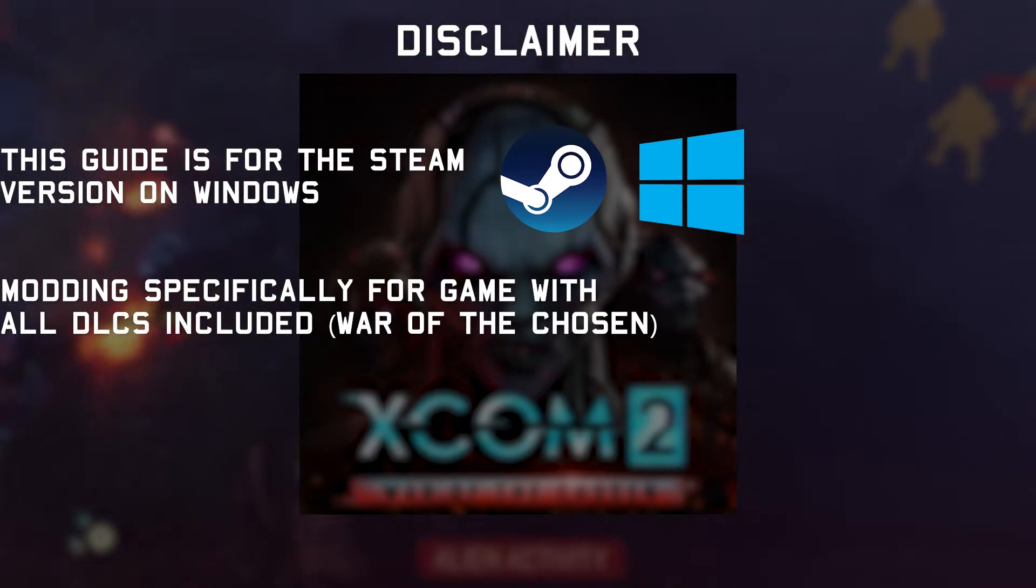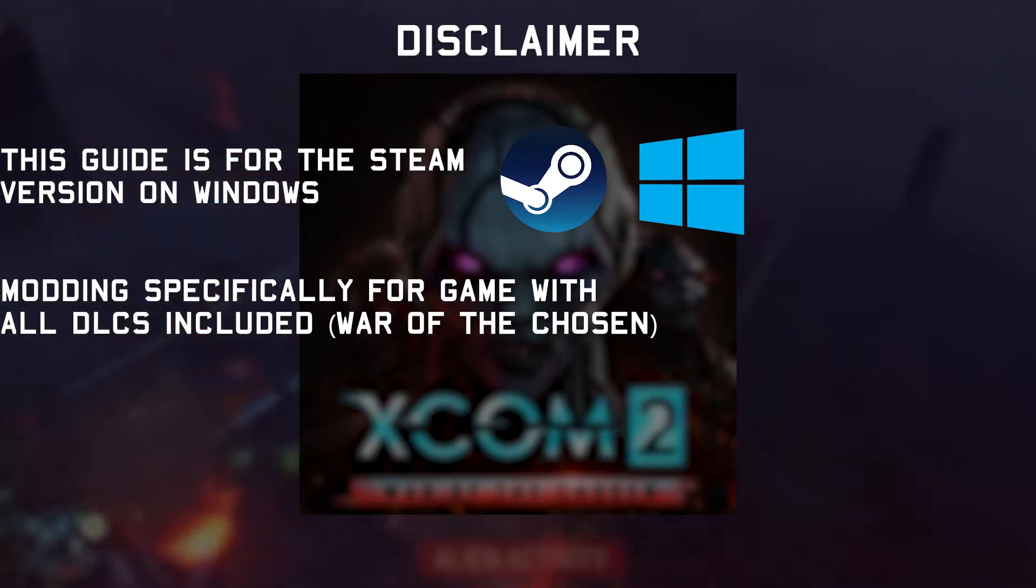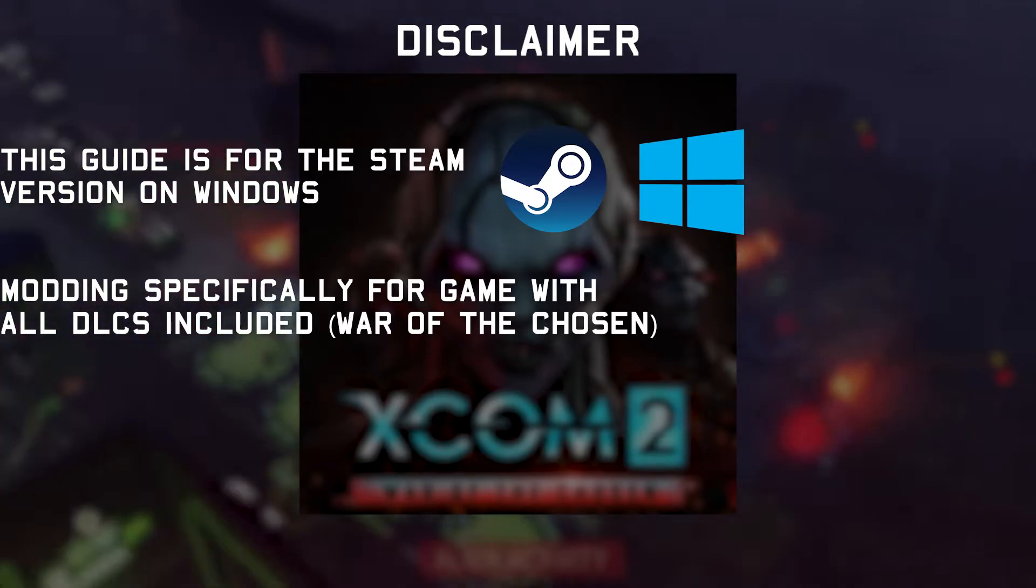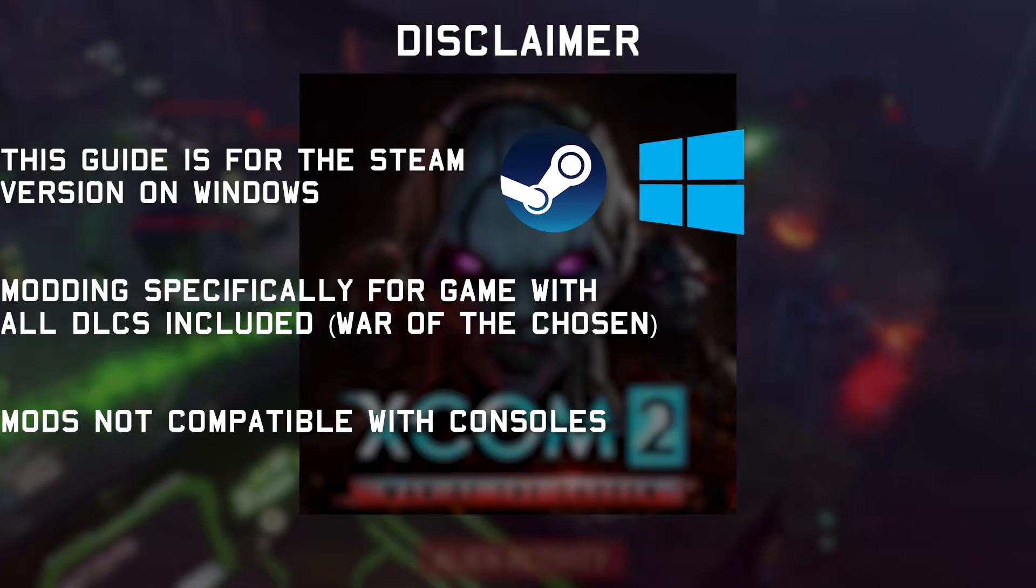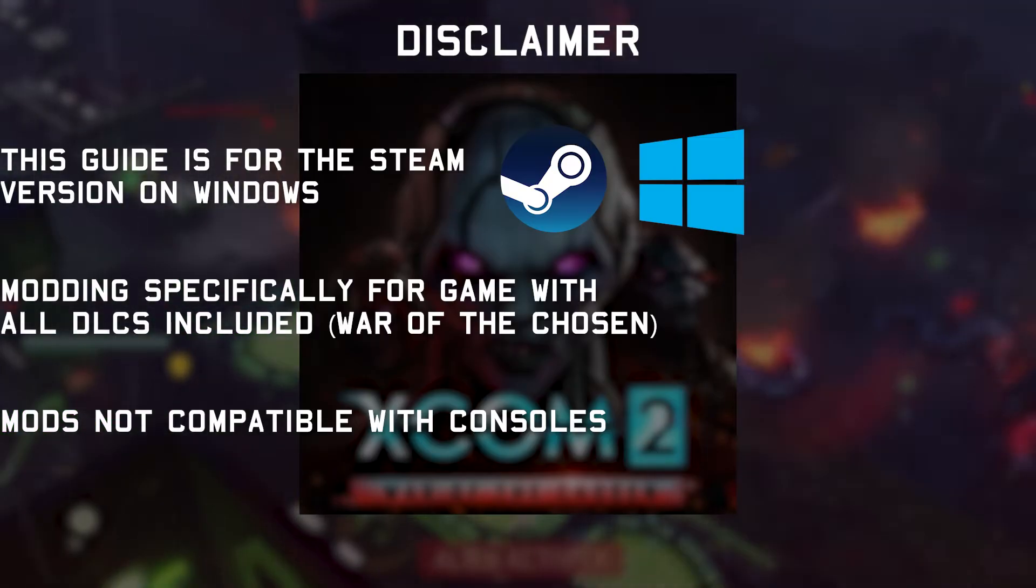And if you got the game anywhere else than Steam, a lot of what I'm gonna show you may not apply. And if you're a console player wondering how to install mods, I hate to break it to you but mods are not compatible at all on consoles, so you can skip this video altogether.